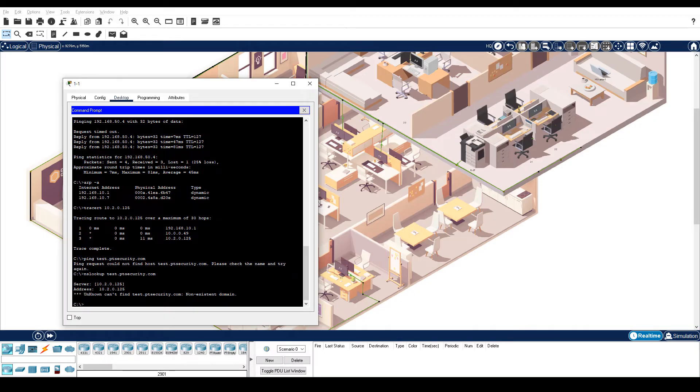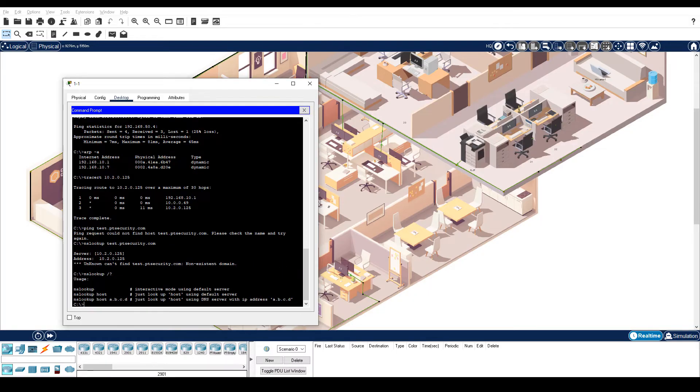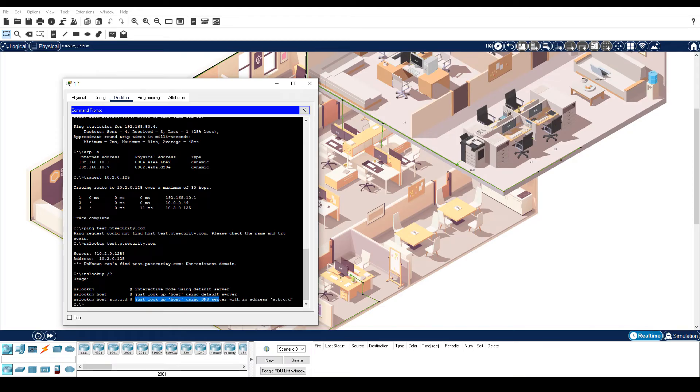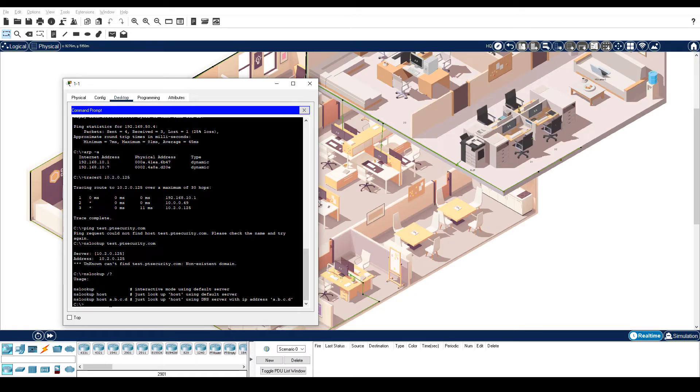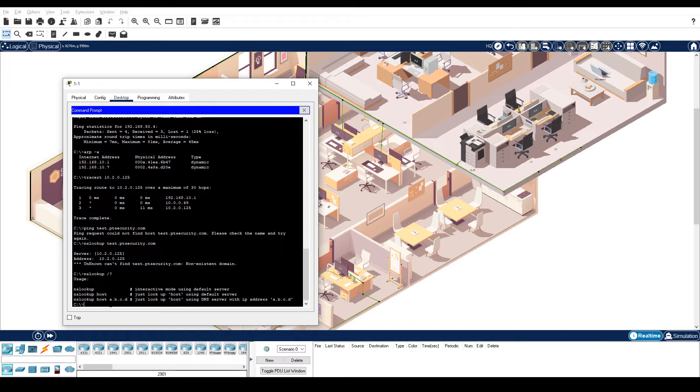Enter the NSLOOKUP slash question mark command to learn options available for the command in Packet Tracer. We will use this option. Just look up host using the DNS server with the IP address a.b.c.d. Let's specify 192.168.99.3 as the DNS server we want PC1-1 to use for NSLOOKUP.